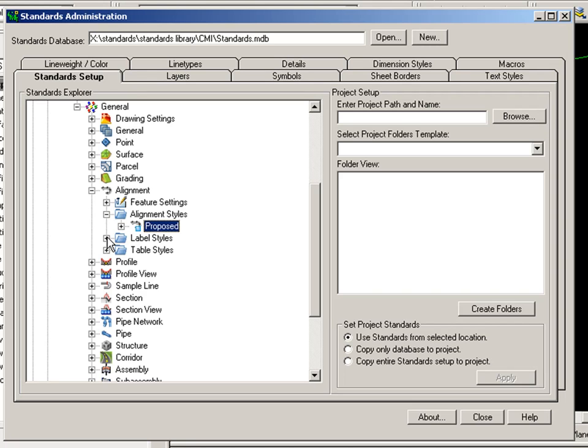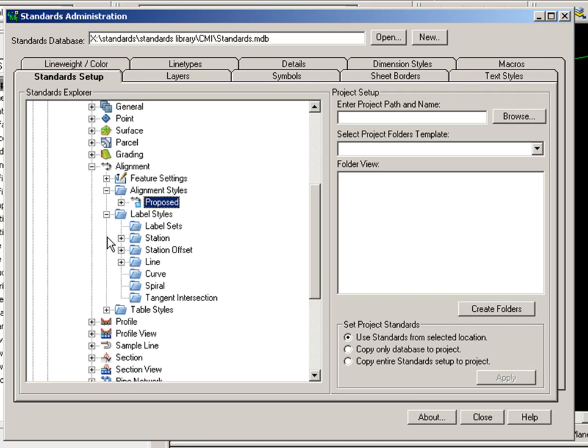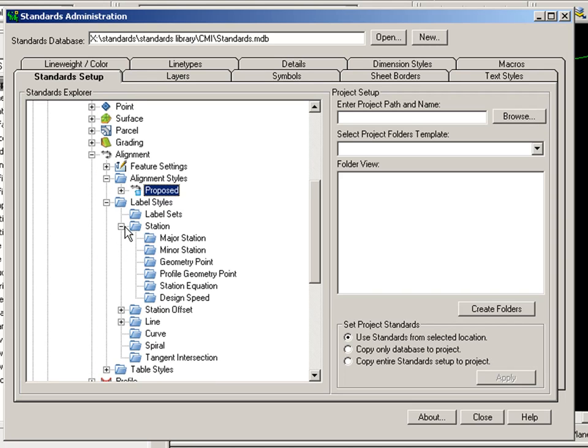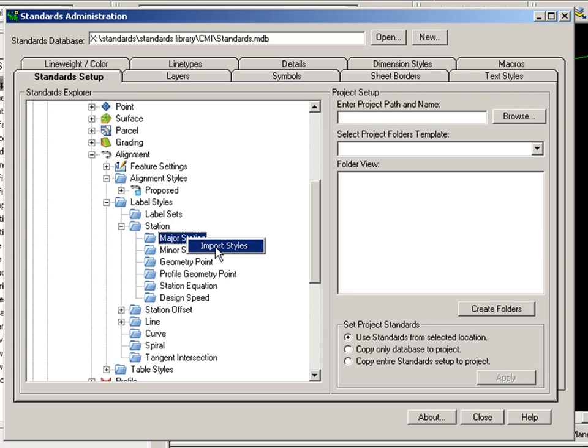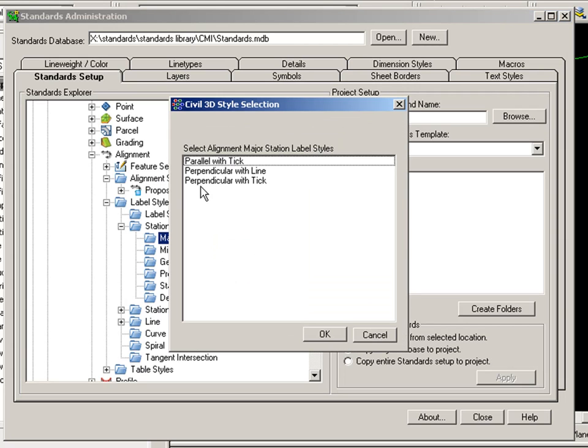I'd also like to bring in a couple label styles, maybe major and minor label styles. So I'll go ahead and right-click on Major Station, Import Styles. And I'll choose Parallel with Tick.